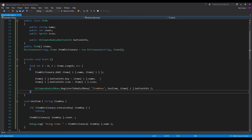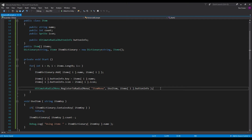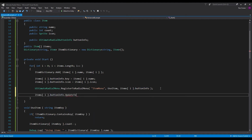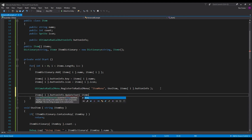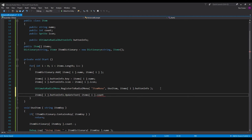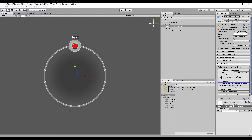We know that we have a certain amount of count for our buttons. So after we've registered it to the radial menu, we want to do items[i].buttonInfo.UpdateText, and we want the text to be items[i].count.ToString. This will update the text on our buttons to show the count of the individual items.